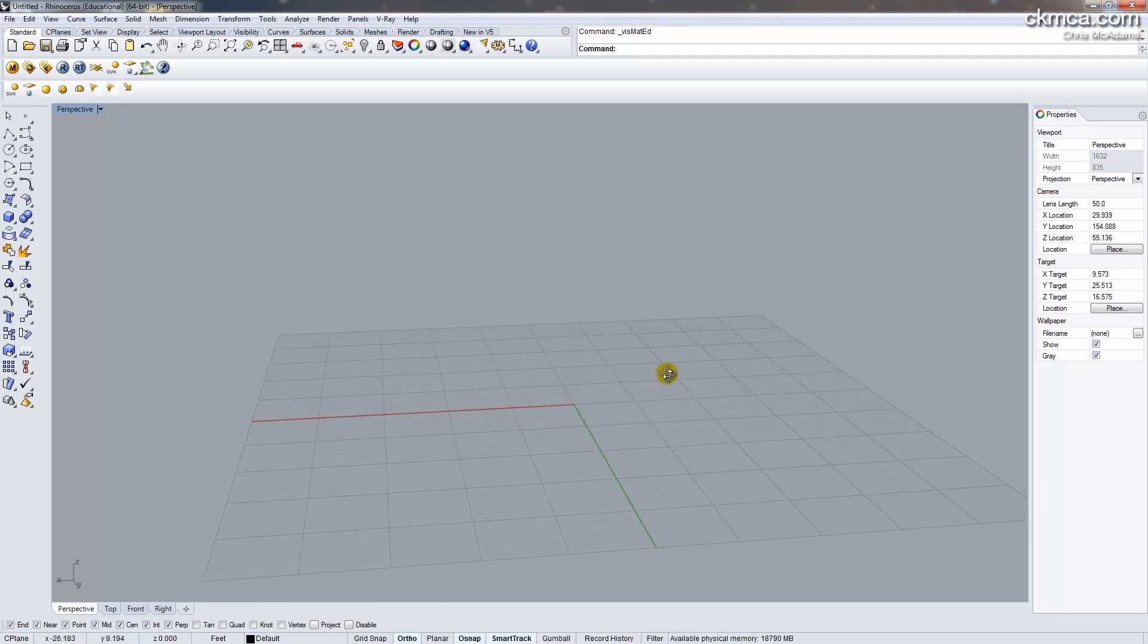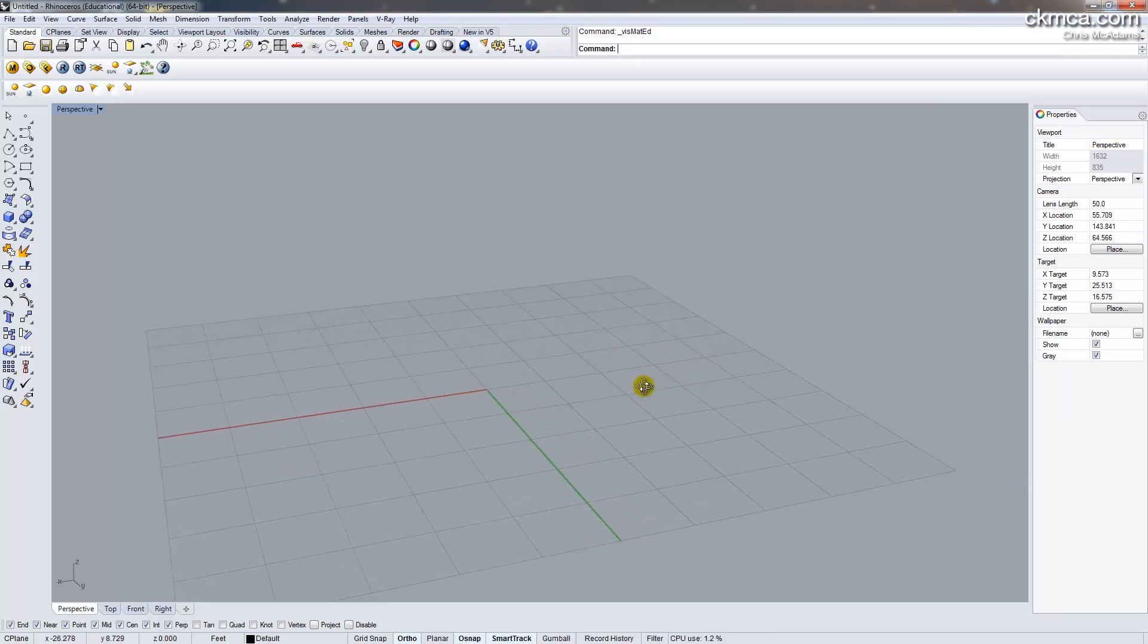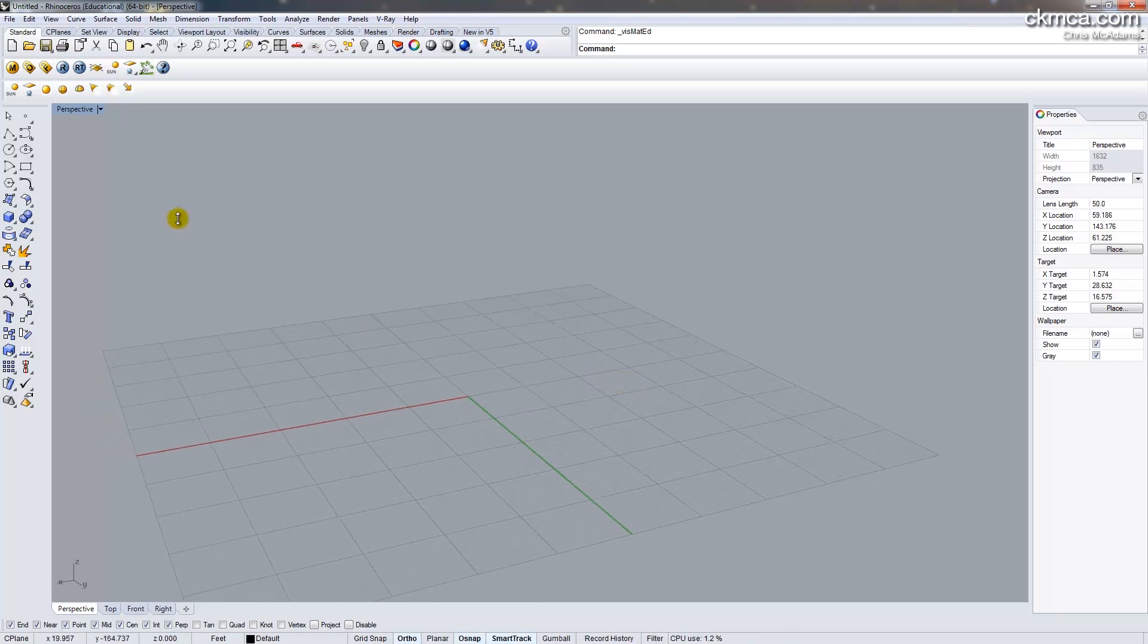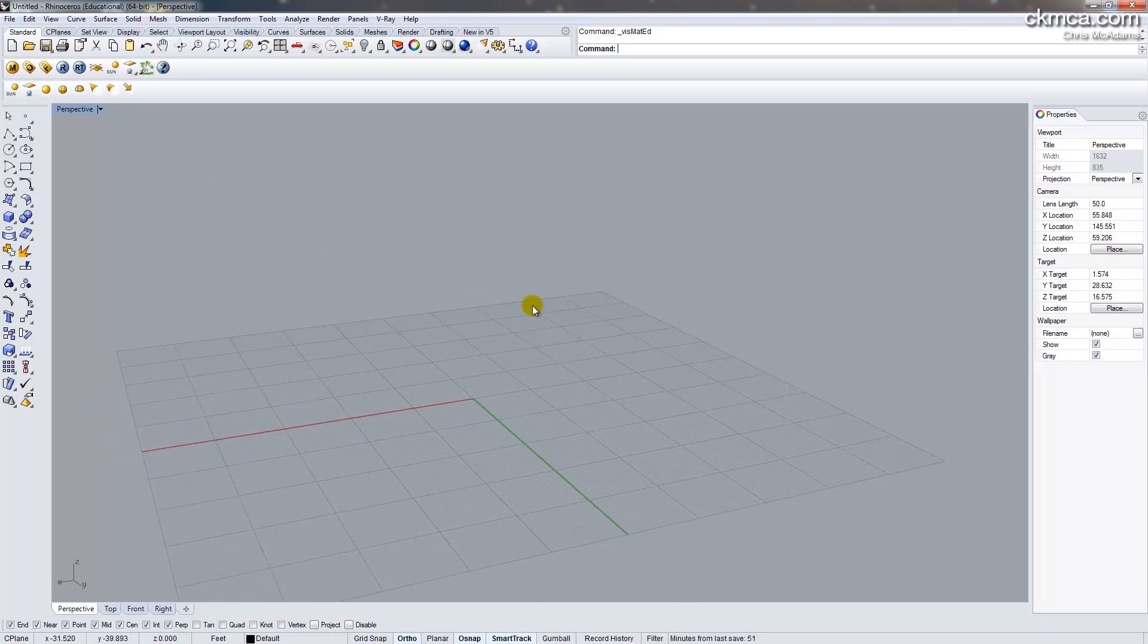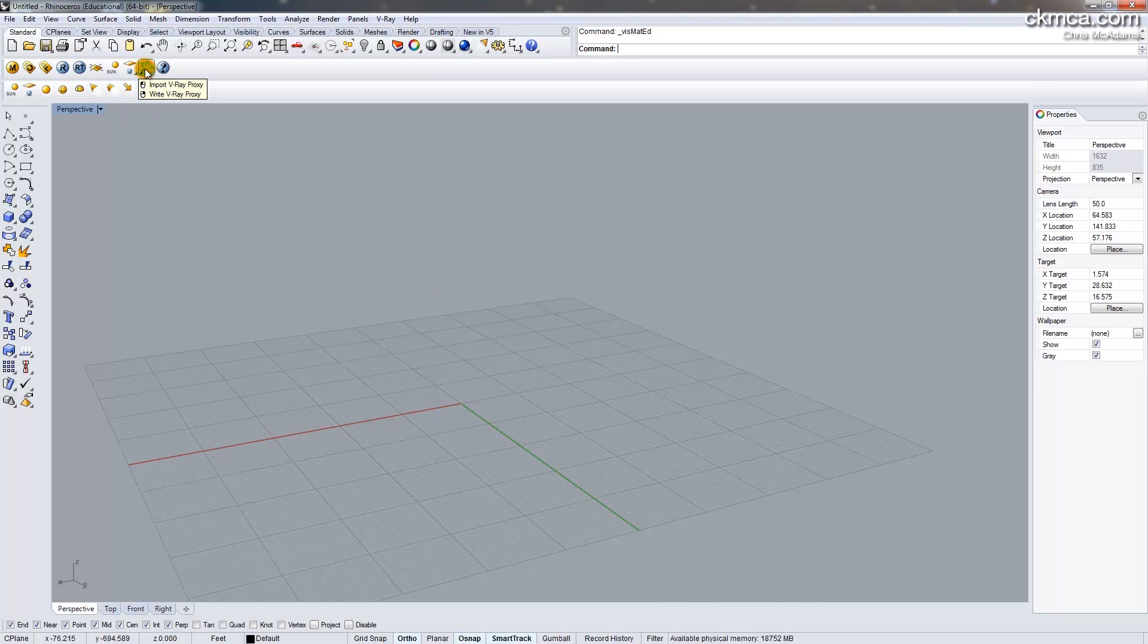Alright, so I got another request to take a look at V-Ray proxy objects. This is something new in V-Ray 1.5. I'm in Rhino 5, and in the V-Ray toolbar here, you can see there's a tree symbol for import proxy object and also write proxy object.